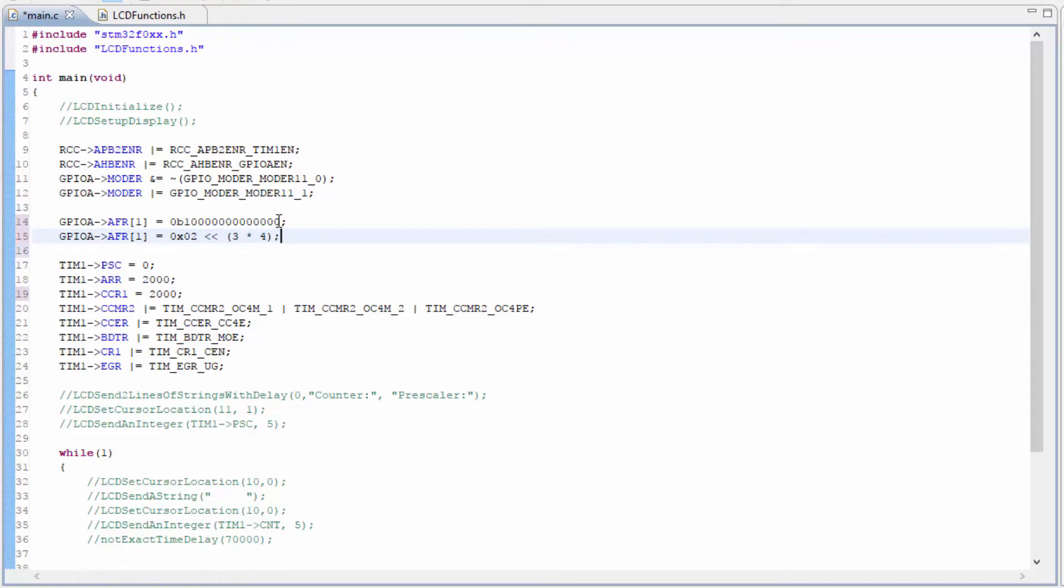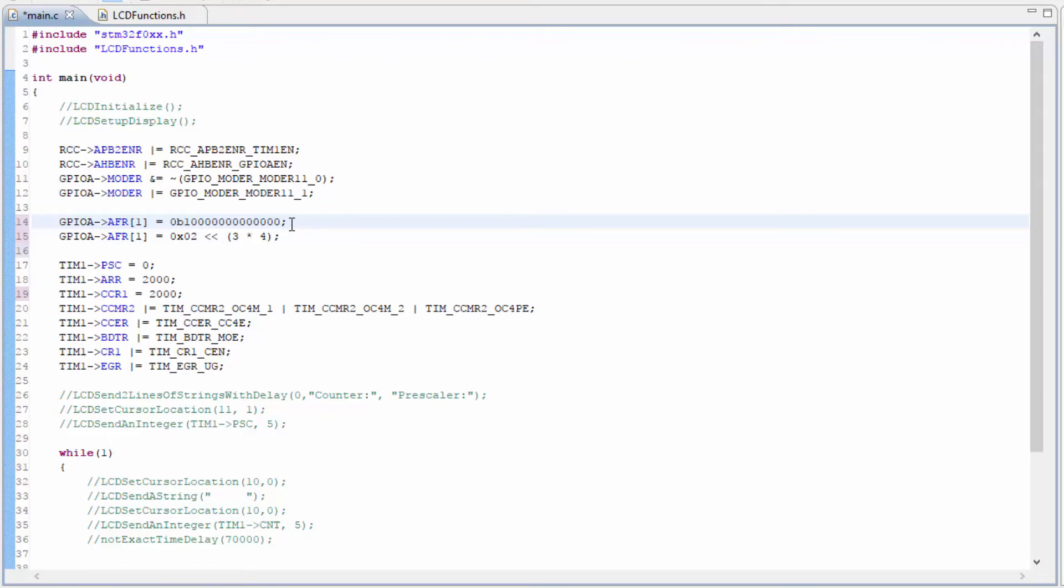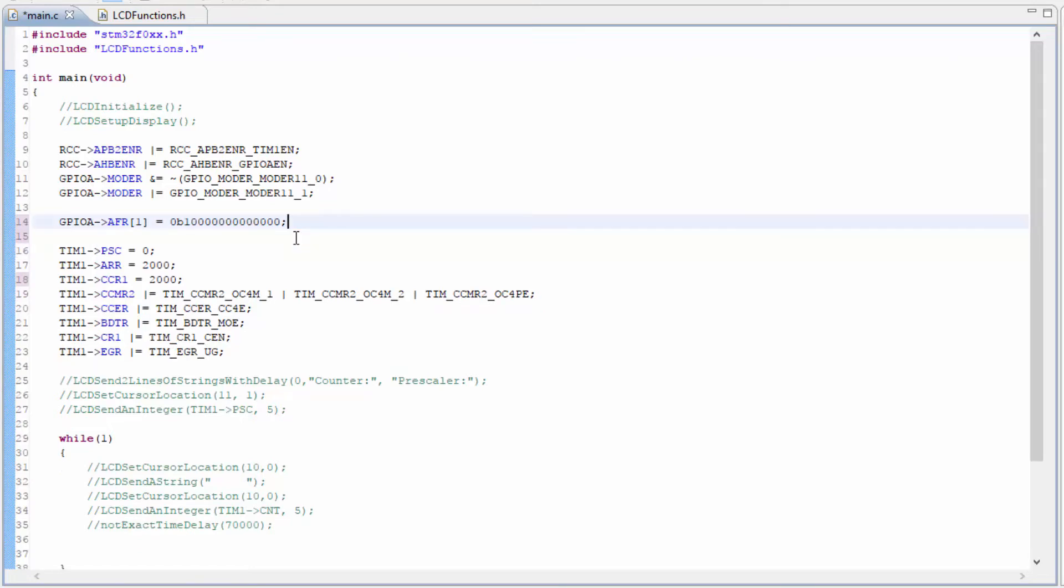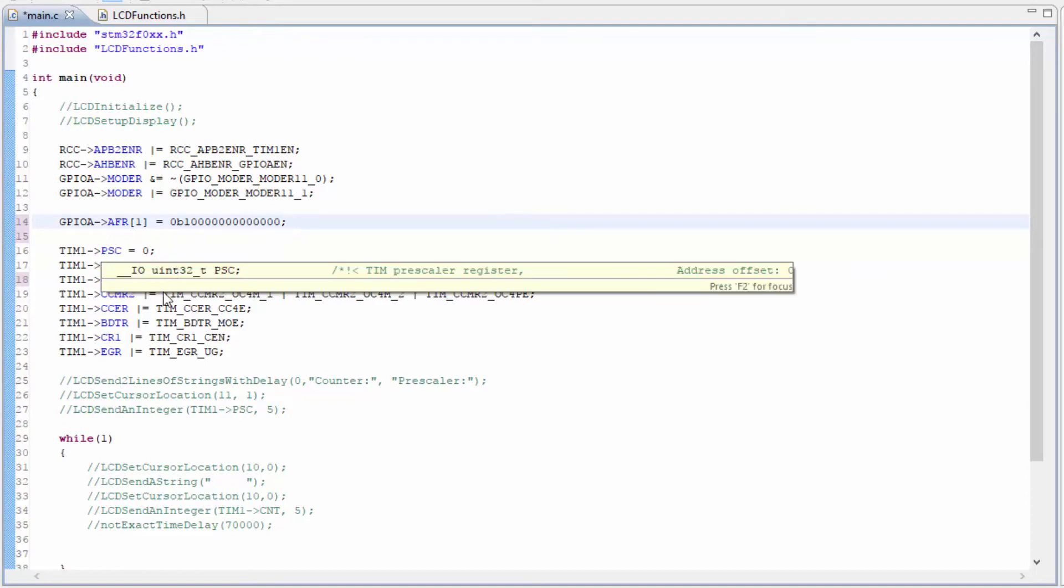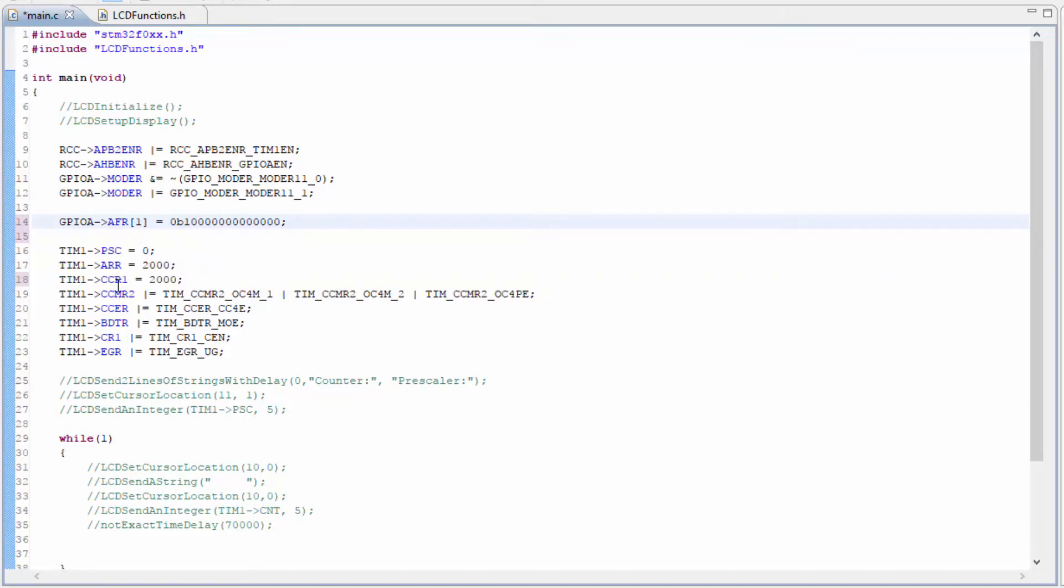So we're shifting 0 to 12. So if you count from here, 12 positions. Then it puts a number 2 at that location. I'm going to keep the binary just to make it a little bit simpler and easier to read.